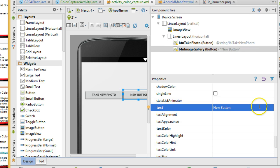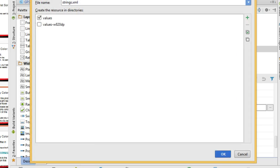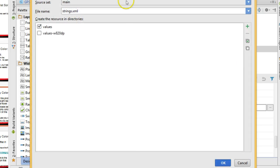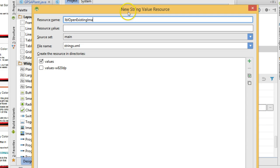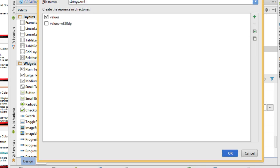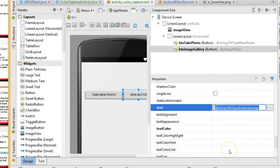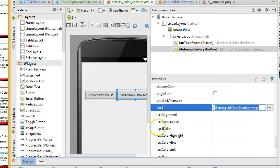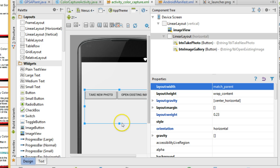And now the next button, I do the same thing. Click the ellipsis. New resource. New string value. And this one, we're going to say LBL open existing image. And resource value, open existing image. And I'm going to choose OK. Open existing image. As you see now, the two buttons have the correct labels.